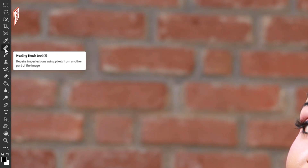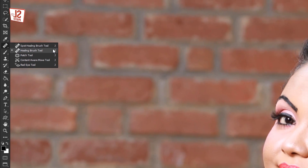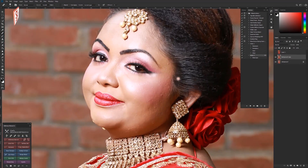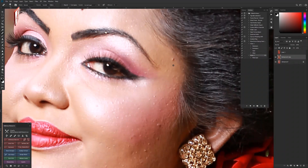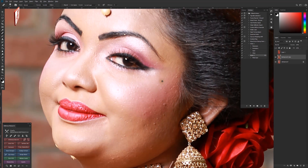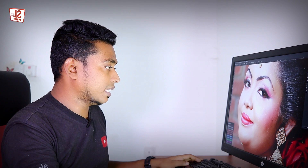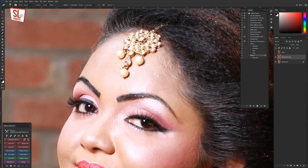You can select the Healing Brush tool — specifically the regular Healing Brush tool — or the Spot Healing tool to remove parts of the photo, such as blemishes from the corner. You can remove the texture using these tools.